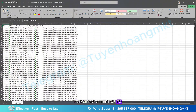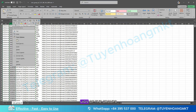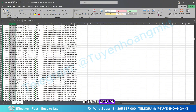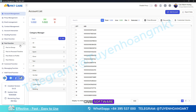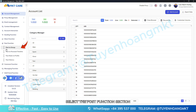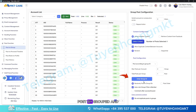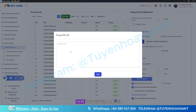Pay attention to the group UID column — you will need to copy all the UIDs of the groups you just scanned in order to post in them. To automatically post articles into groups, access the MKT Care software, select the post function section, and choose the post to group feature. Select the feature 'post by group ID' and choose the group ID entry section, then paste the entire group IDs you scanned from the Excel file.